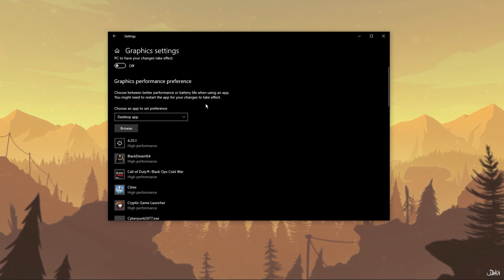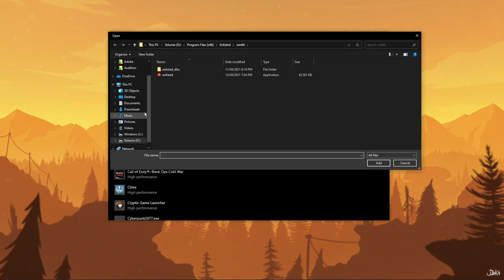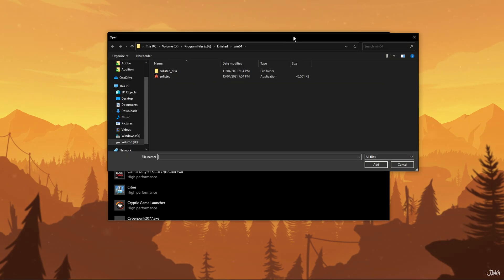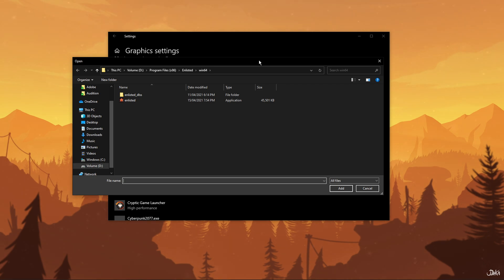In the Graphics Settings menu, keep the preference app as Desktop App and go ahead and click on Browse. Once you click on Browse, a File Explorer window will open up.